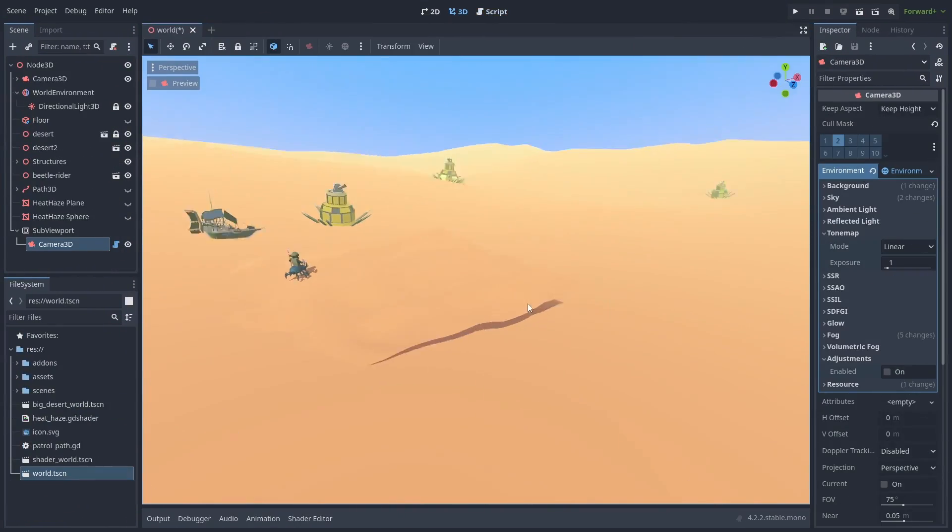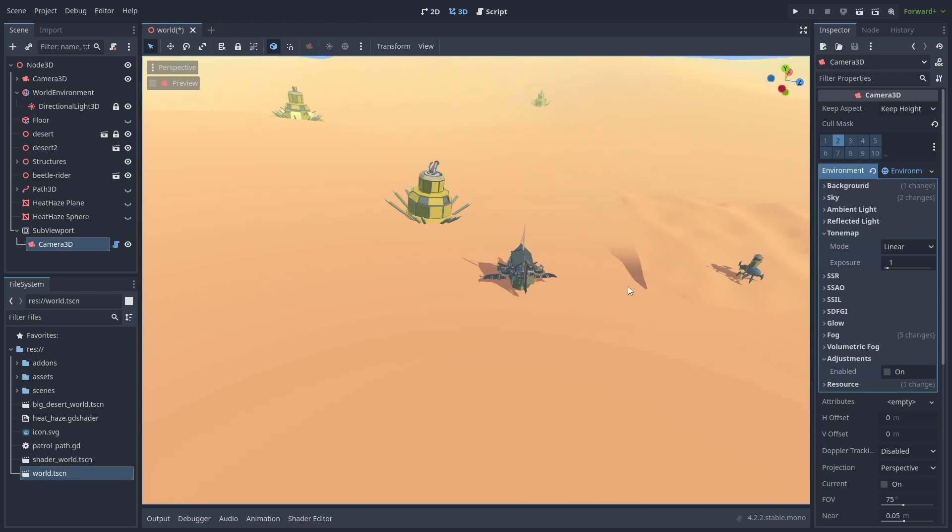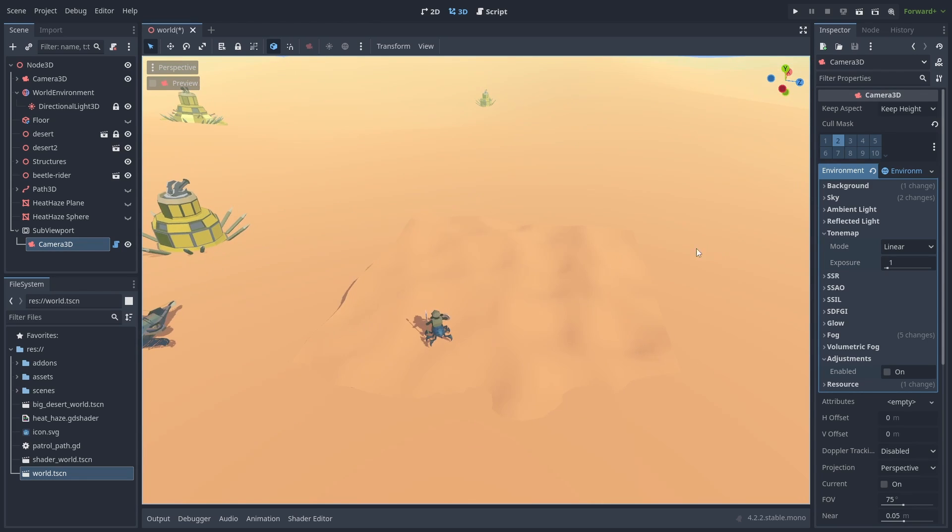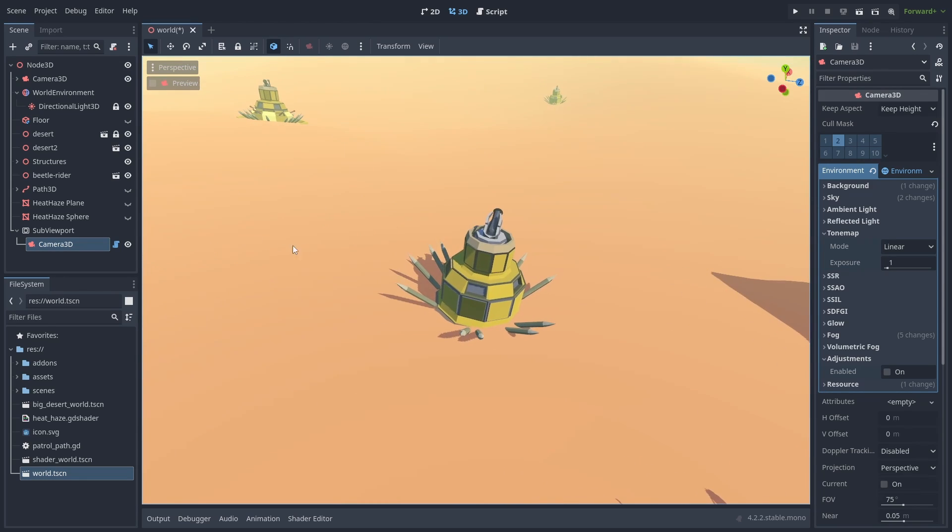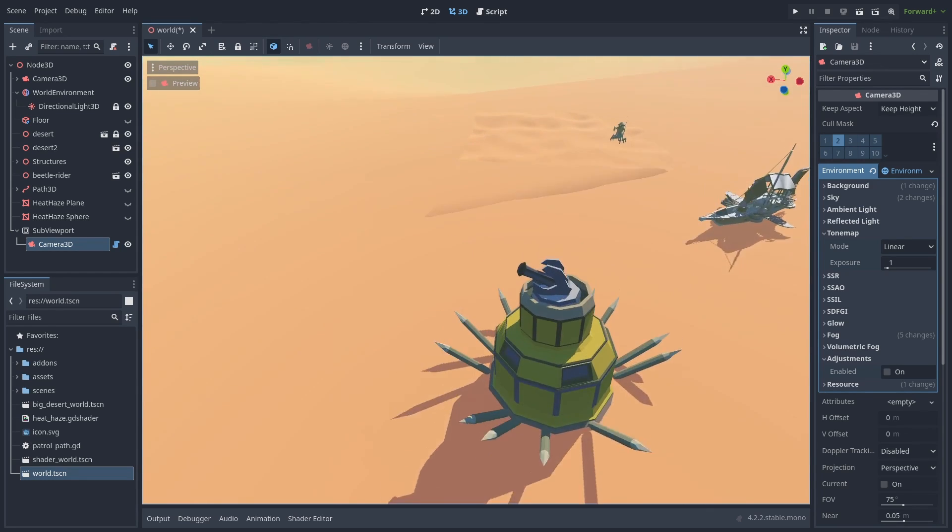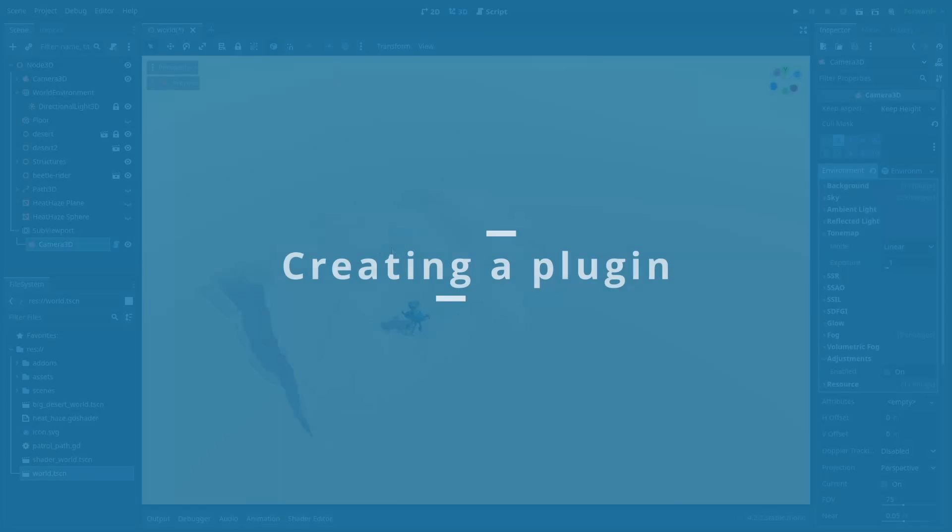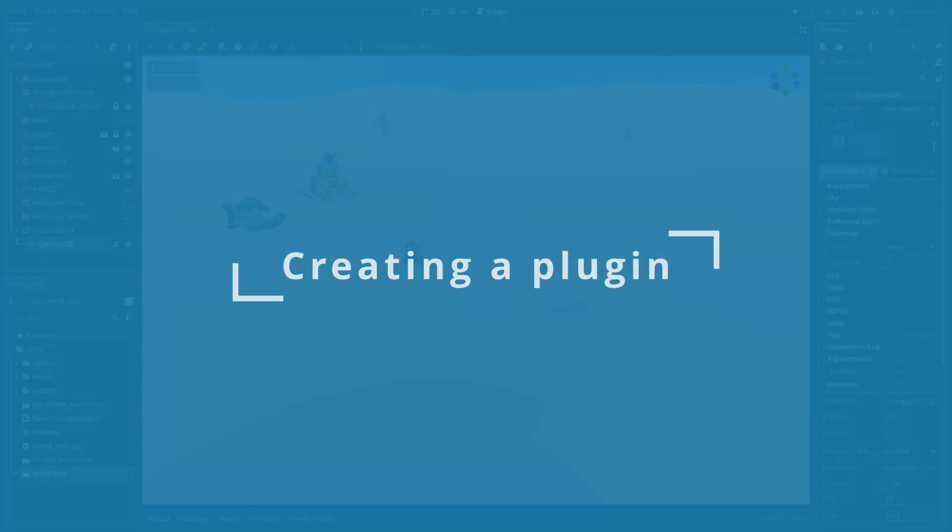Here's an addon I made to help me navigate 3D scenes, where it centers the camera around the mouse position with a shortcut. But let's take a step back and start making our very own simple tool plugin.